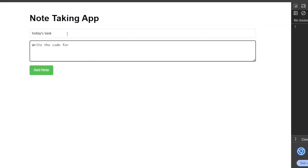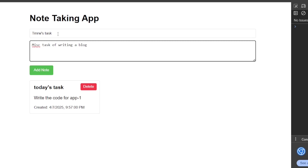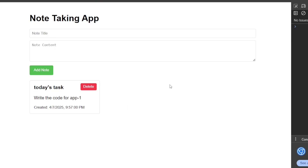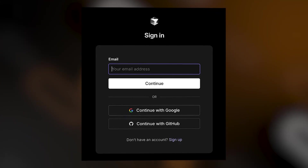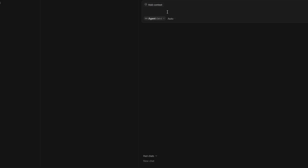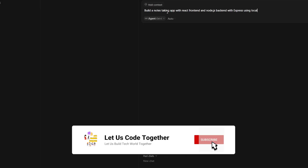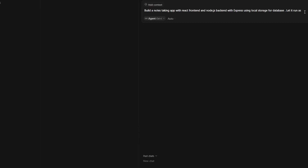Let's do vibe coding with Cursor AI. I'm going to ask Cursor AI to build a minimal note-taking app. This is how the note-taking app should look — you add a note and it shows a list of all notes added. You can sign up using your Google account. The prompt I gave: 'Build a notes taking app with React front end and Node.js back end with Express. Use local storage for database. Let it run as a web application.'